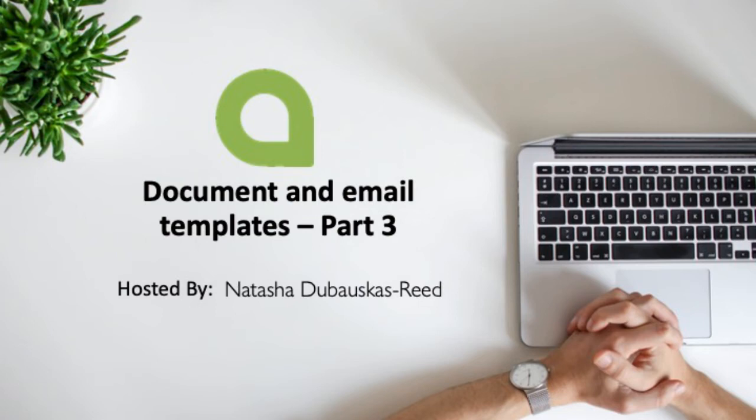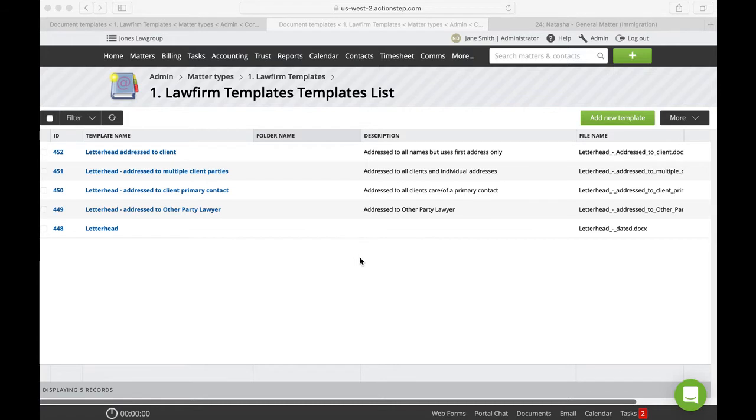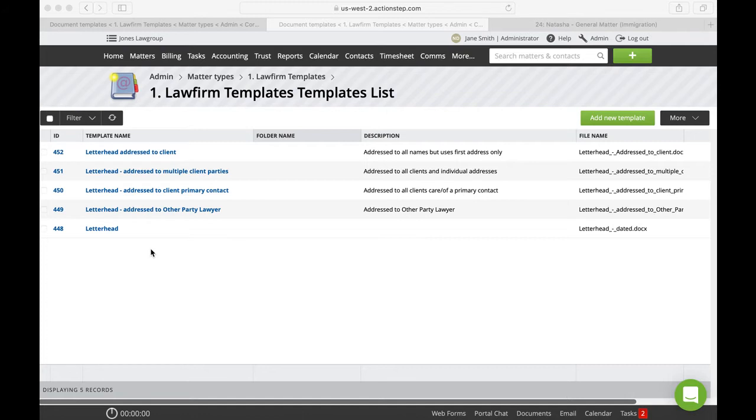Hi everyone, this is Natasha from Customer Success at ActionStep and this is part three of our template series. The following templates are also available to you, so please download them and add them to your system. These are different letterheads addressed to different parties and I'm just going to take you through how they work.